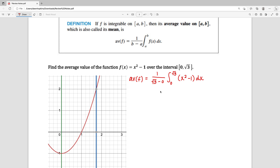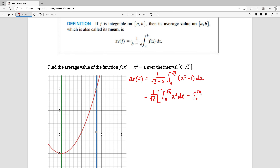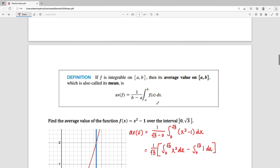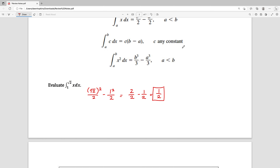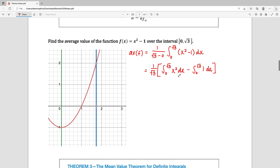Now, using one of the properties from the first page of the notes, I can separate this out into two integrals. So 1 over the square root of 3 minus 0 is just 1 over the square root of 3 — we'll come back to that later. I can look at this as the integral from 0 to the square root of 3 of x squared dx minus the integral from 0 to the square root of 3 of 1 times dx. Then, using what was on the previous page, we can go ahead and work these out.